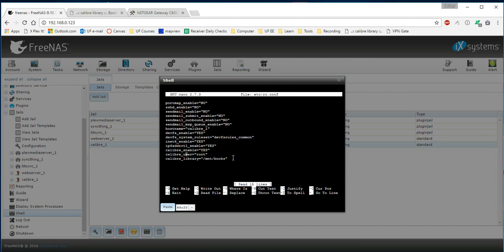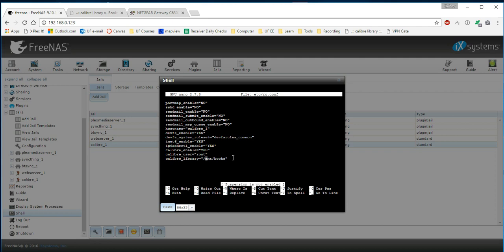Calibre_user is root, which isn't necessary. You could have created a user named calibre. But here we're going to use root because it's easy. And then the calibre_library is starting from the root of the calibre server, the path to where your books are going to be served from. I've elected to use mount slash books as was described previously. So add those three lines and then we're going to exit.